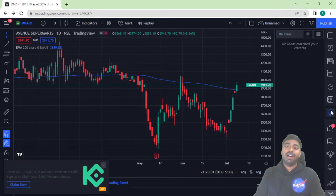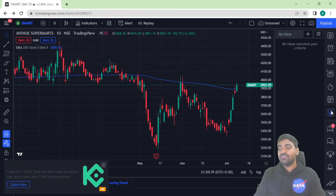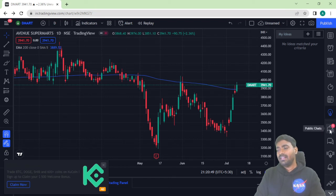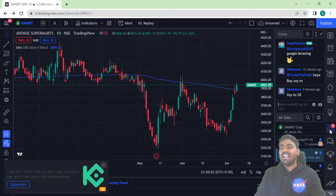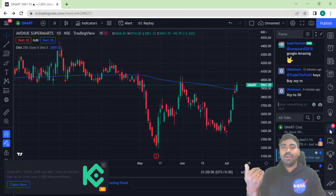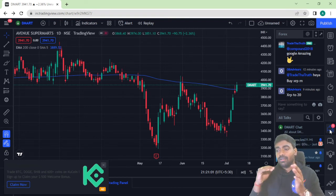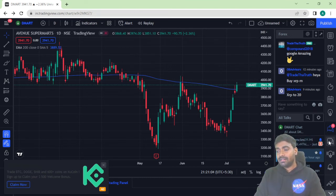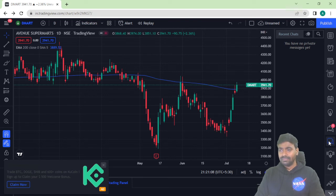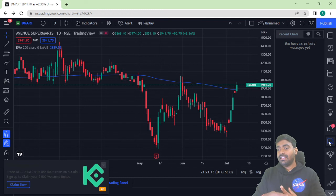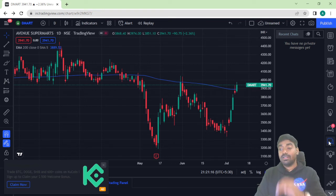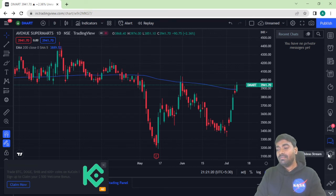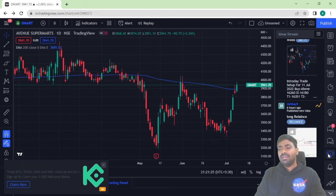There is a bulb symbol for 'My Ideas' — if you have a great trading idea, you can post it here so that all TradingView.com users can use that idea and potentially get good returns. There is also a public chat feature, which is like a social media platform where you can chat, write your opinion, or ask questions and interact with traders from India and worldwide. There's also a private chat option to chat directly with a specific TradingView user, and an Idea Stream feature — a newer video-type feature — though I don't find it very useful.